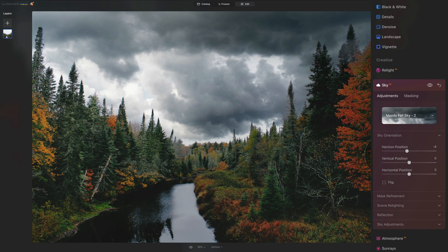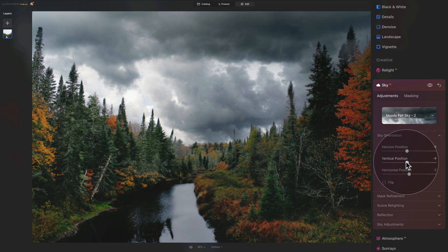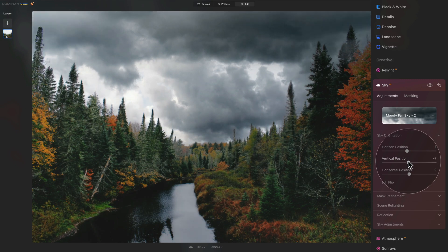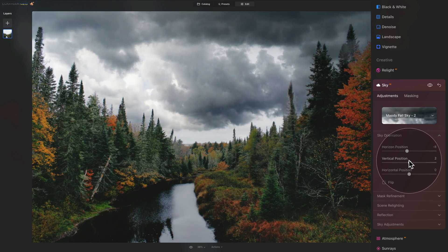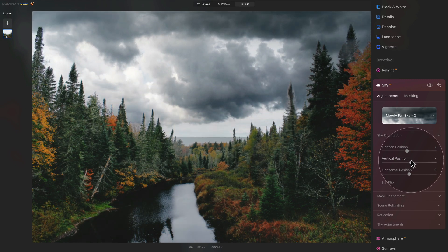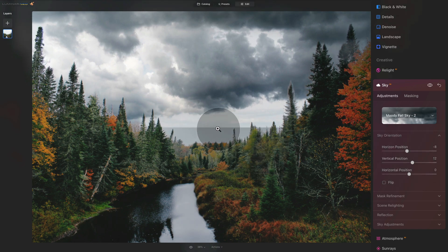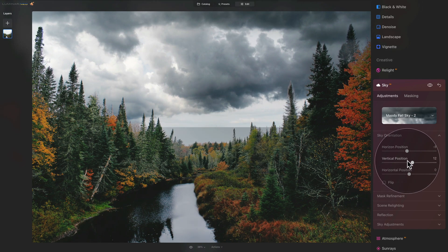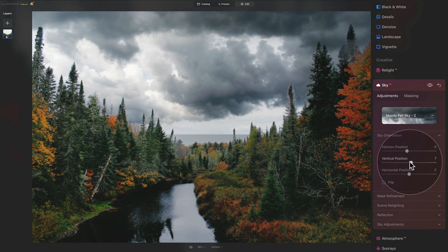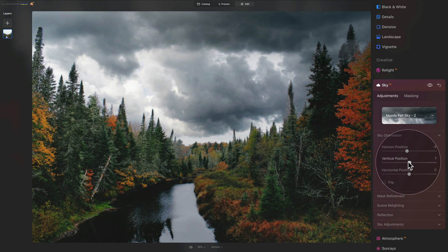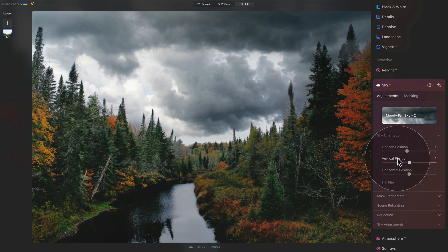Now we can also adjust the vertical position. This is really up to you what you want to do. Me, I want to make sure that we're using just the sky. When you go too high, you can see we see the edge of the actual sky. So we want that to be hidden behind again. So something like this.